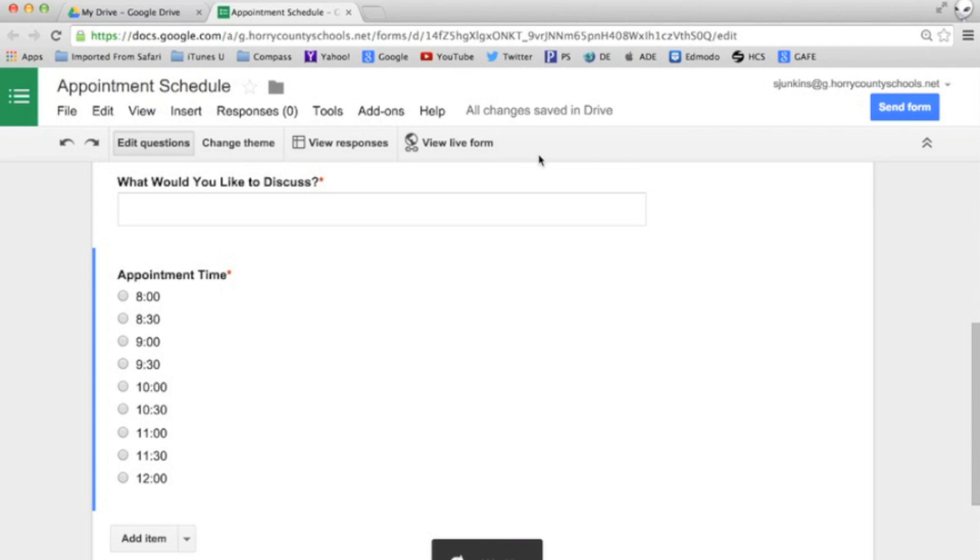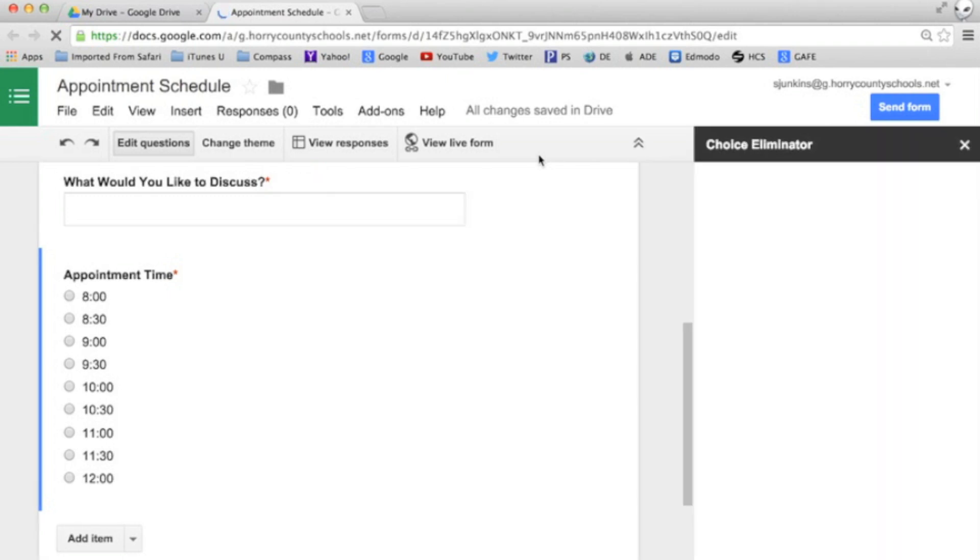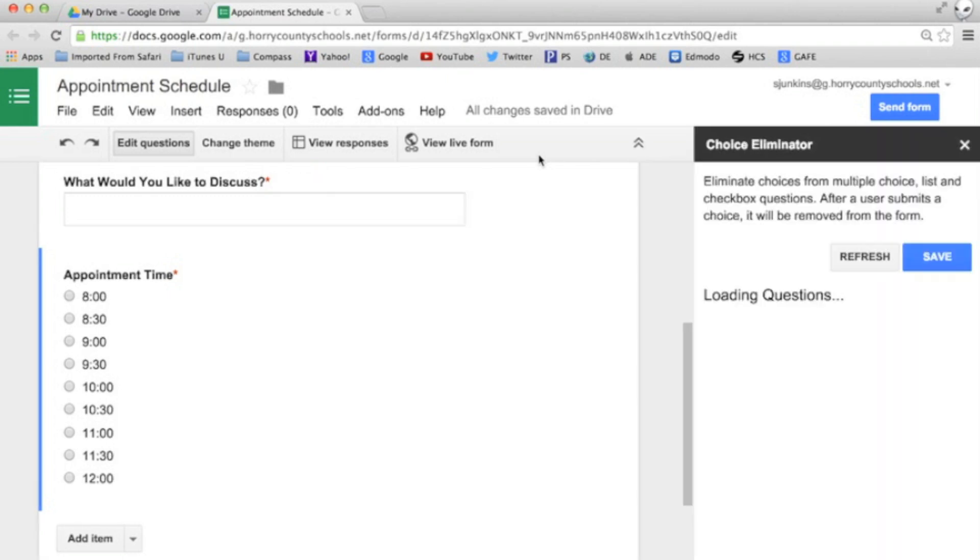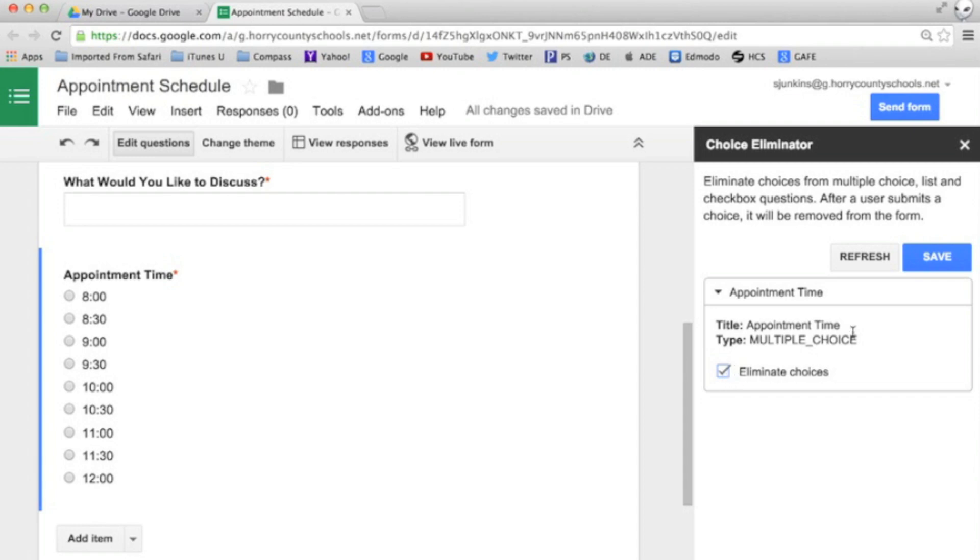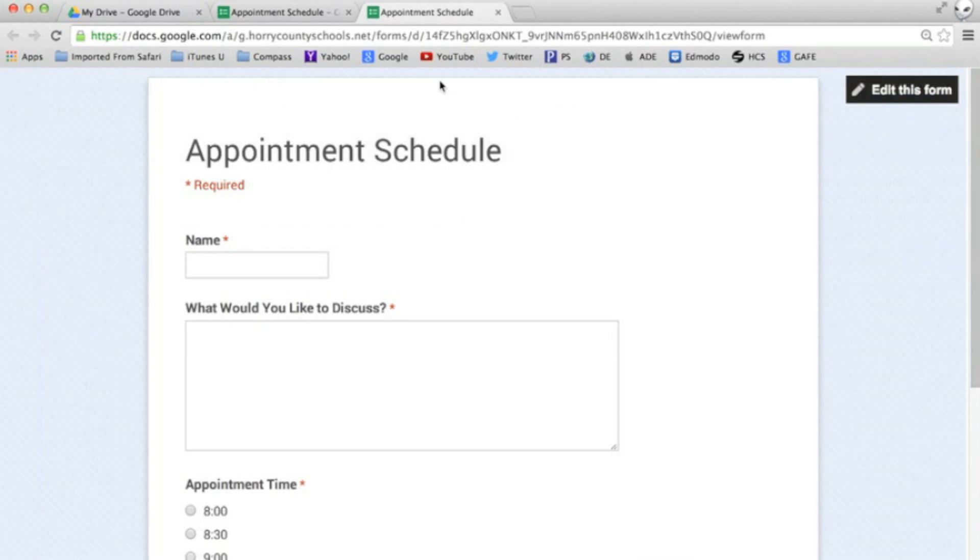It will list any multiple choice or checkbox questions on our form. On this form it's already found my appointment time question. We'll check the eliminate choices box and click the blue save button. With that my appointment schedule form is ready to be shared.